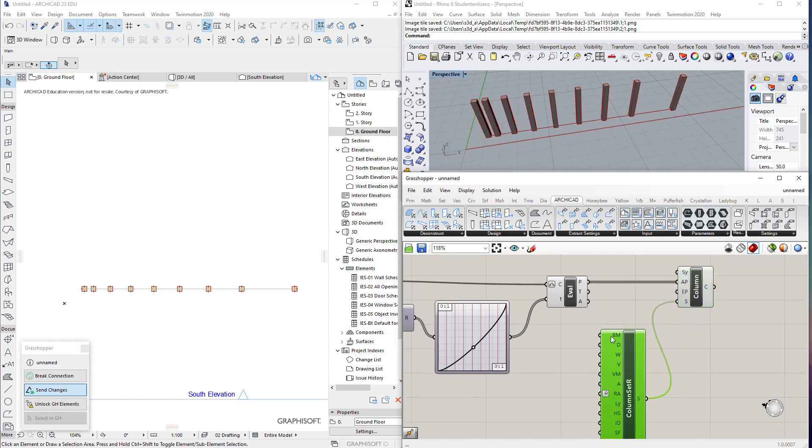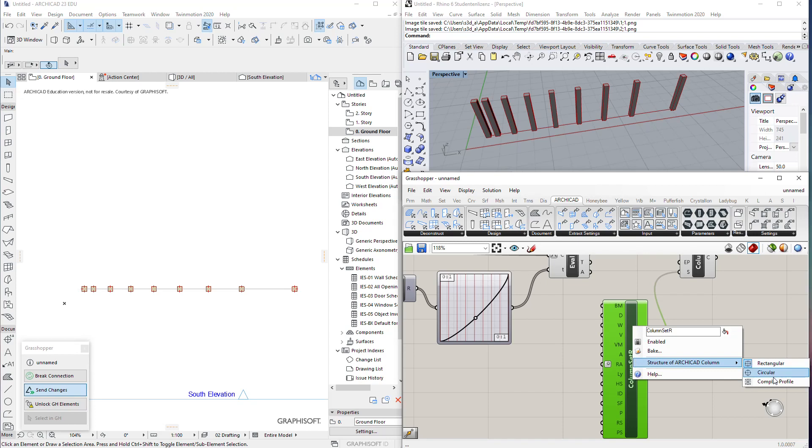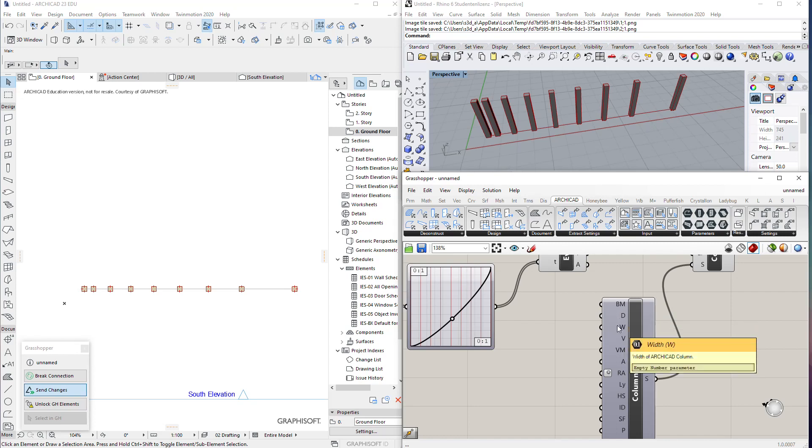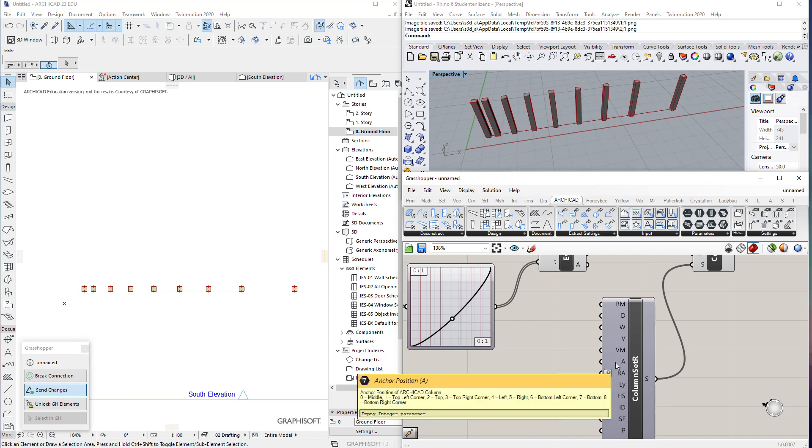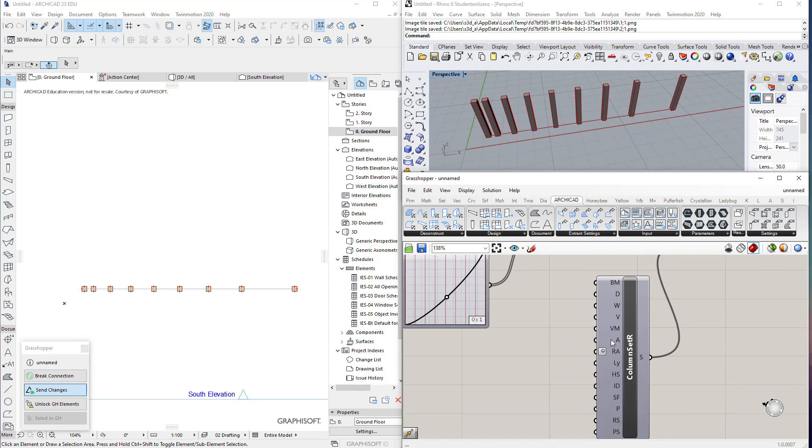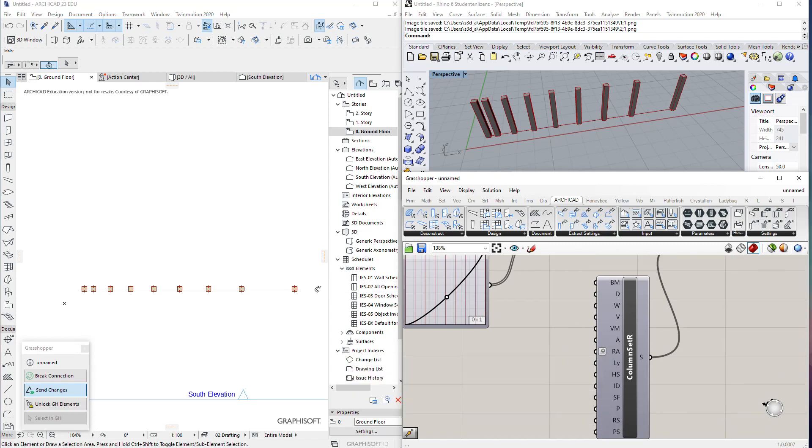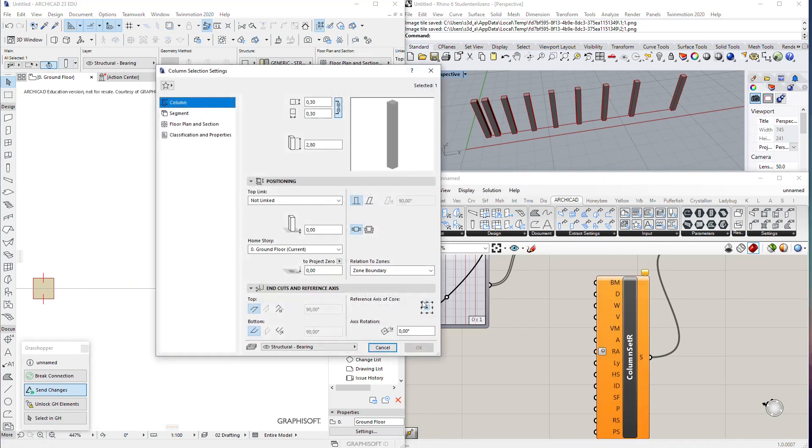You see here that we don't have height. We can right-click and change the structure—if you want circular, complex profile, or rectangle. Then we have building material, dimension of this column, veneer thickness, if it's isolated, and the anchor point. You know we have the columns in the middle, exactly like ArchiCAD. You can change those anchor points and so on.